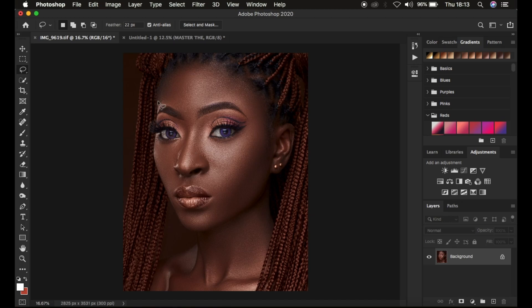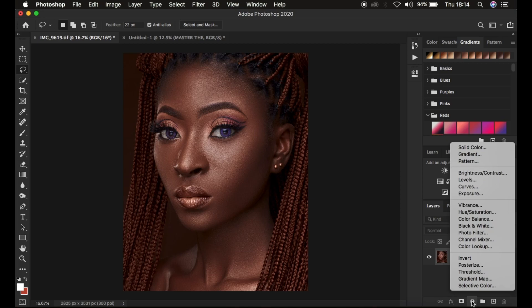Before you do any kind of color grading on the image, always make sure the image you want to color grade only has the background layer and you have merged every layer that you have open within your layer panel in Photoshop. After ensuring that, we are going to start color grading.